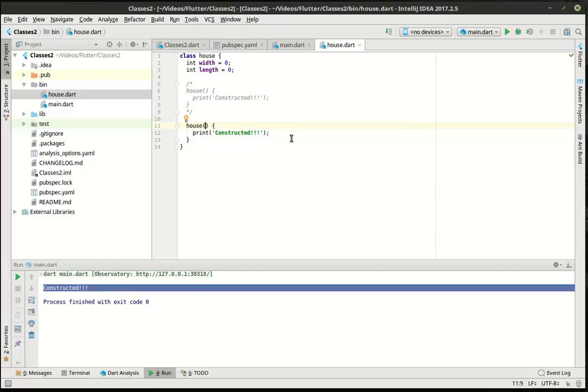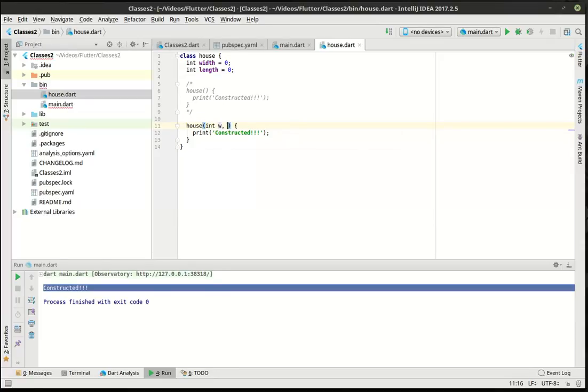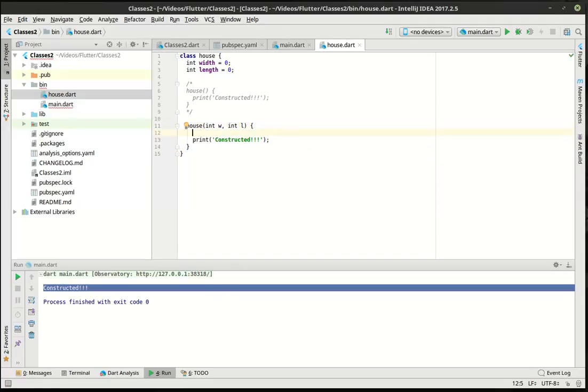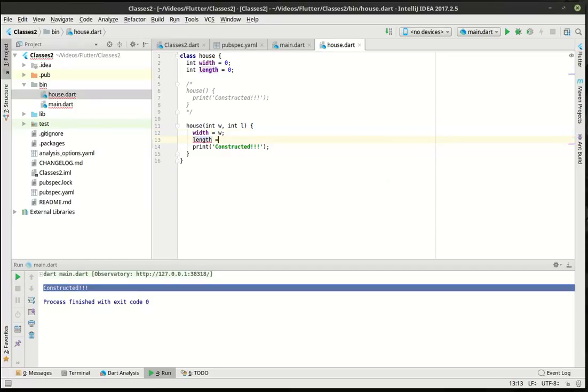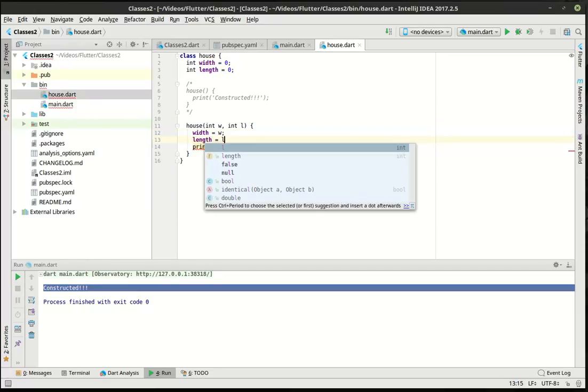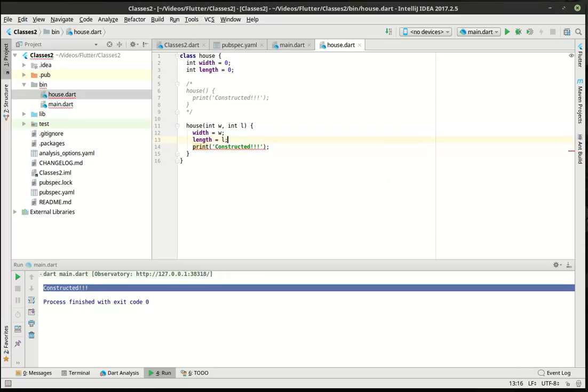A constructor says, what if you want to initialize a set of variables before you actually use them? In this case, let's say we want to use the width and the length. We don't want those to be zero. So whenever a new house is created, we want to automatically set those variables and force whoever is using this class to set those variables. So we're going to say int w, int l, and we're going to say width equal w, length equal l, and we're going to print these out.